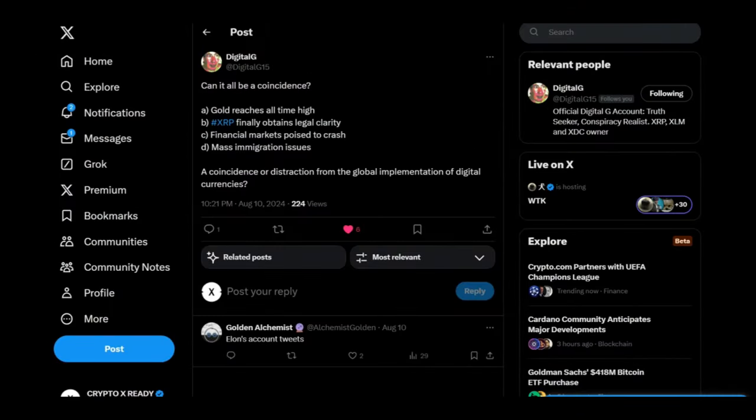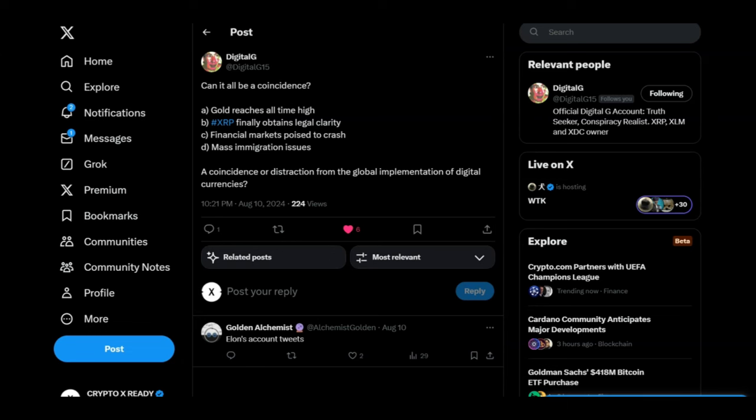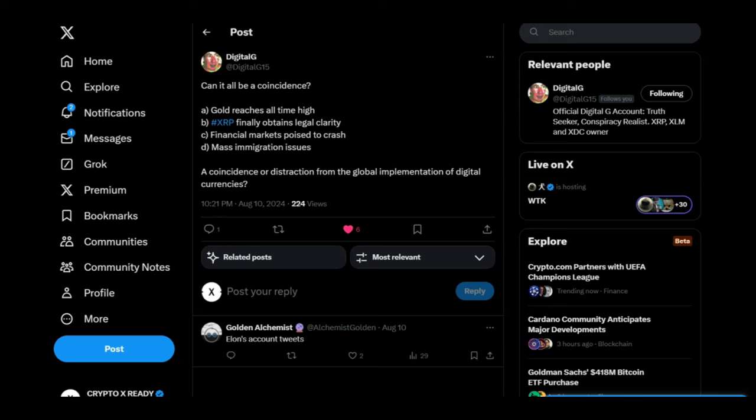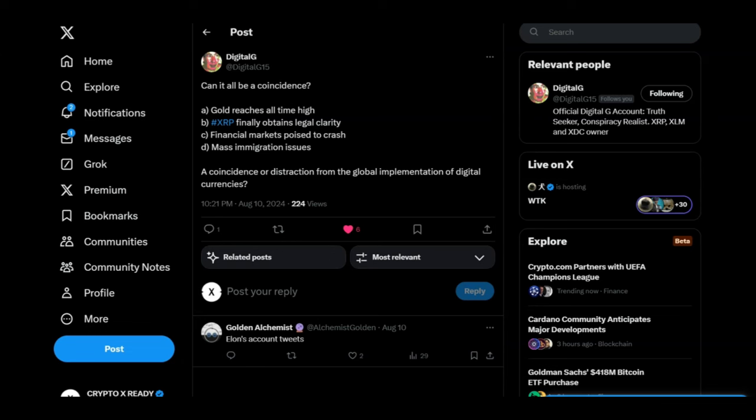Looking at it from Digital G. Can it all be a coincidence? Gold reaches all-time high. XRP finally obtains legal clarity. Financial markets poised to crash. Mass immigration issues. Is this a coincidence or a distraction from the global implementation of digital currencies? This has been my concern for a very long time now. Because I believe the masses are being distracted. And we can't forget, guys, history repeats itself. And they have done this decade after decade. Whenever there was a new technology coming in, they have distracted the masses with a financial crash. So everybody's stuck trying to make ends meet while the transformation is happening. The biggest wealth transfer is going to happen pretty soon. So guys, be prepared. Watch the news. Follow the right channels. Subscribe to this channel if you're not already subscribed. Because we only talk about facts on this channel and everything's happening as it needs to be.